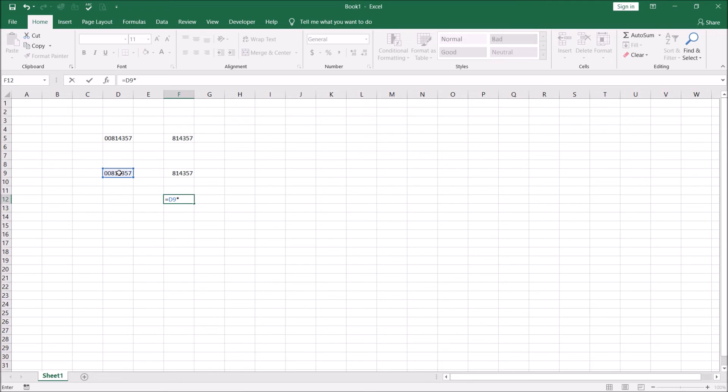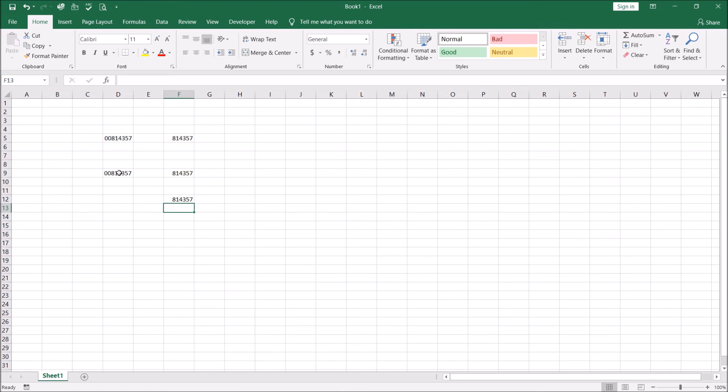So when you're multiplying by one nothing happens and you hit enter and Excel converts the text into a number and gets rid of the leading zeros for you.